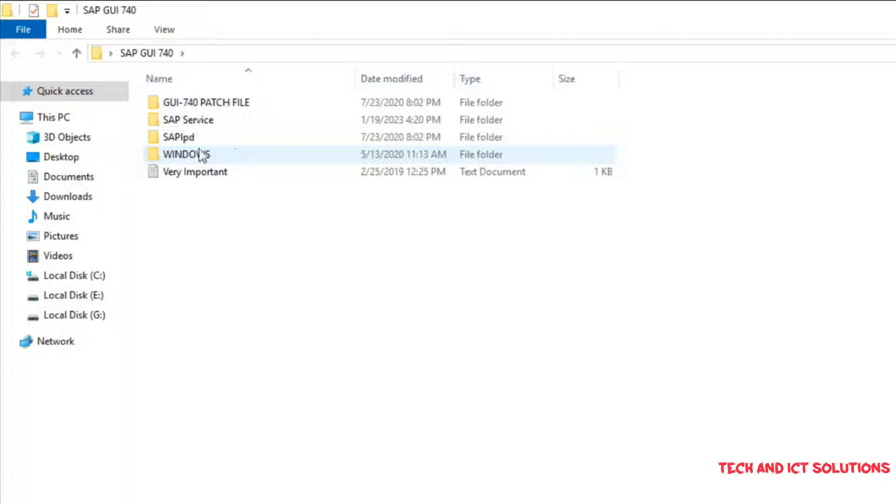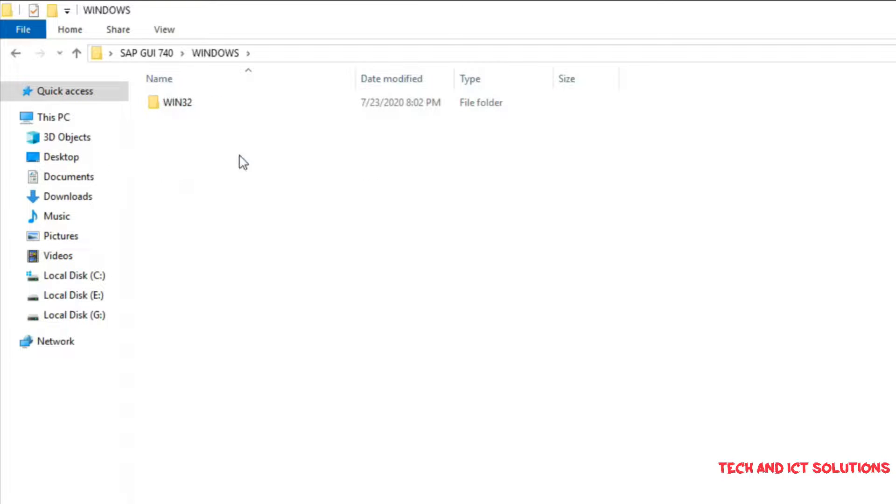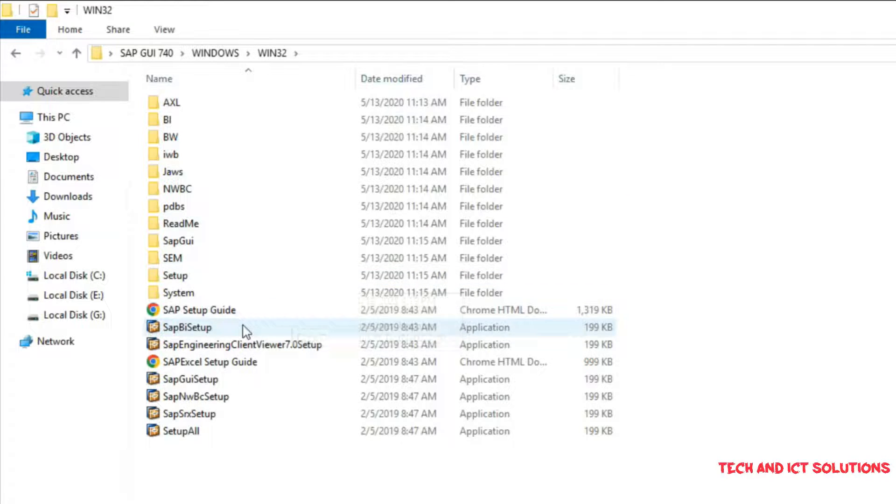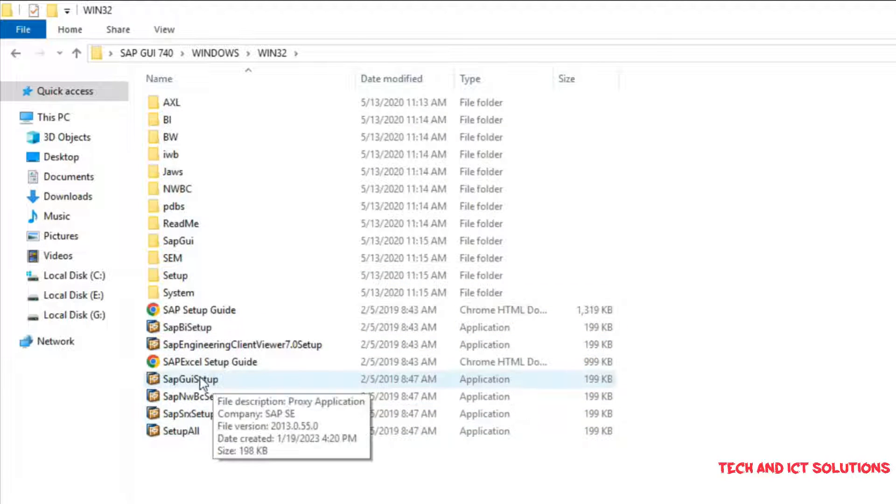For installation, at first go to the Windows folder. Click Windows 32. Now, run the SAP GUI setup in administrator mode.